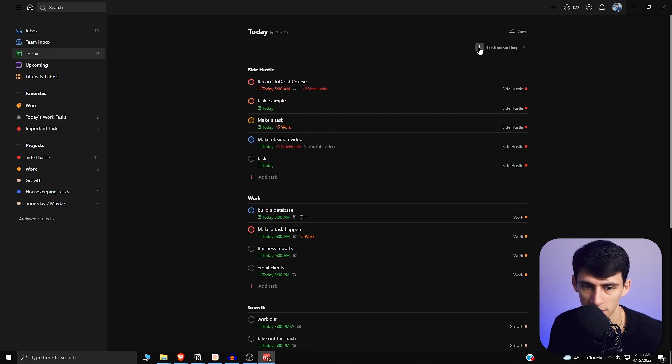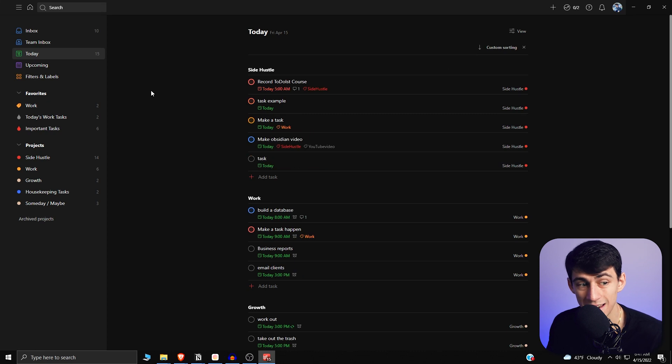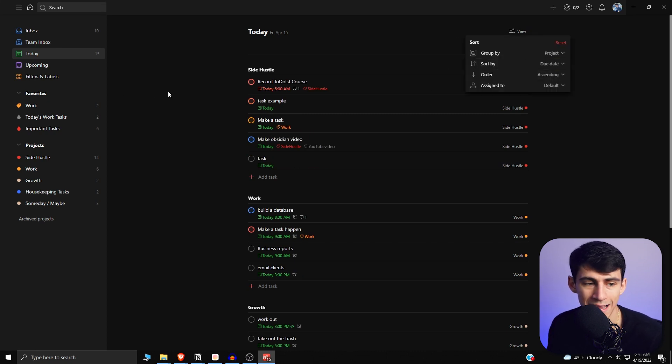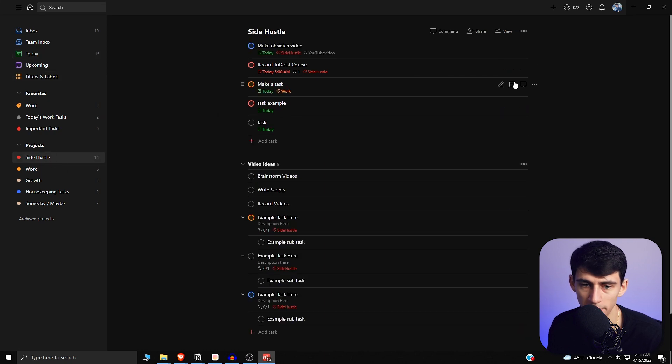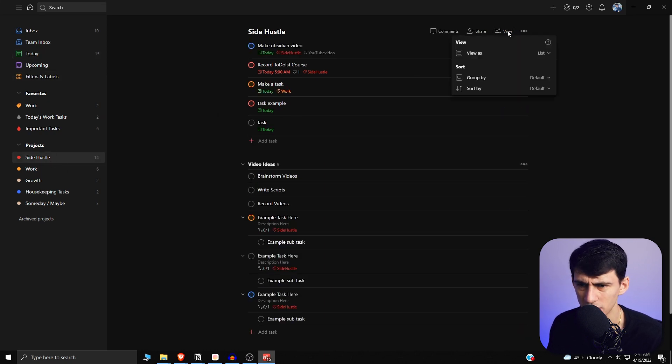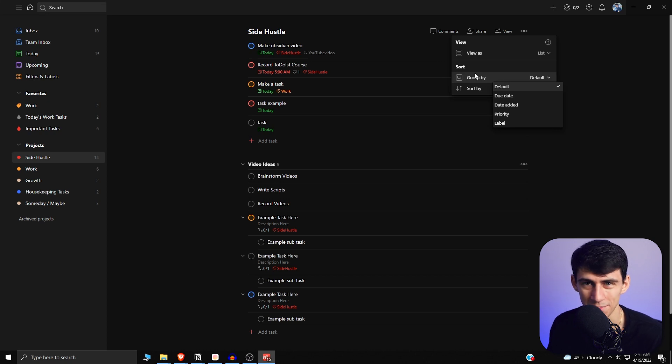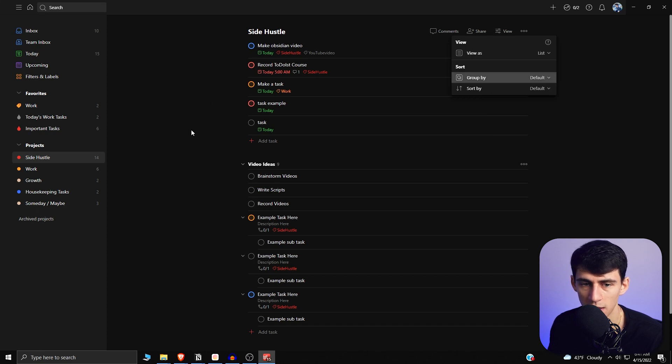Now you can do the exact same sort of grouping and the same level of functionality in label views. Unfortunately, you cannot do that in project views because, well, grouping would not make much sense by projects if you are already in a project. But you can still group things by priority, date added, due date, have the normal default one, and then label.